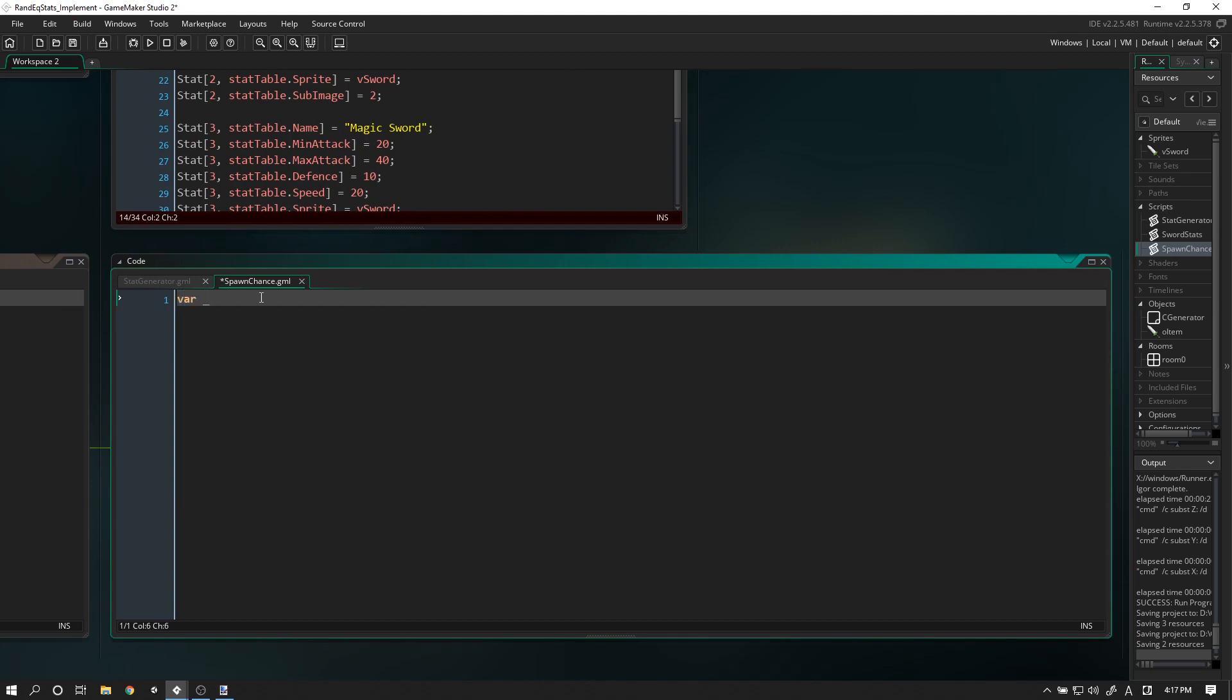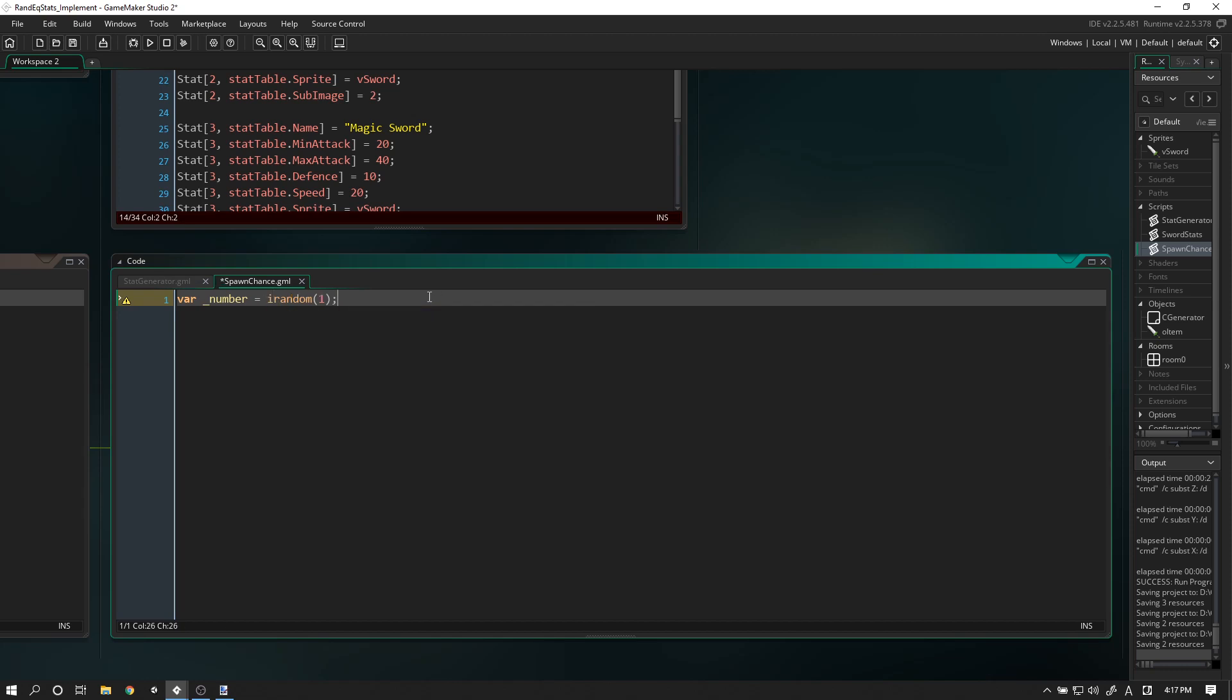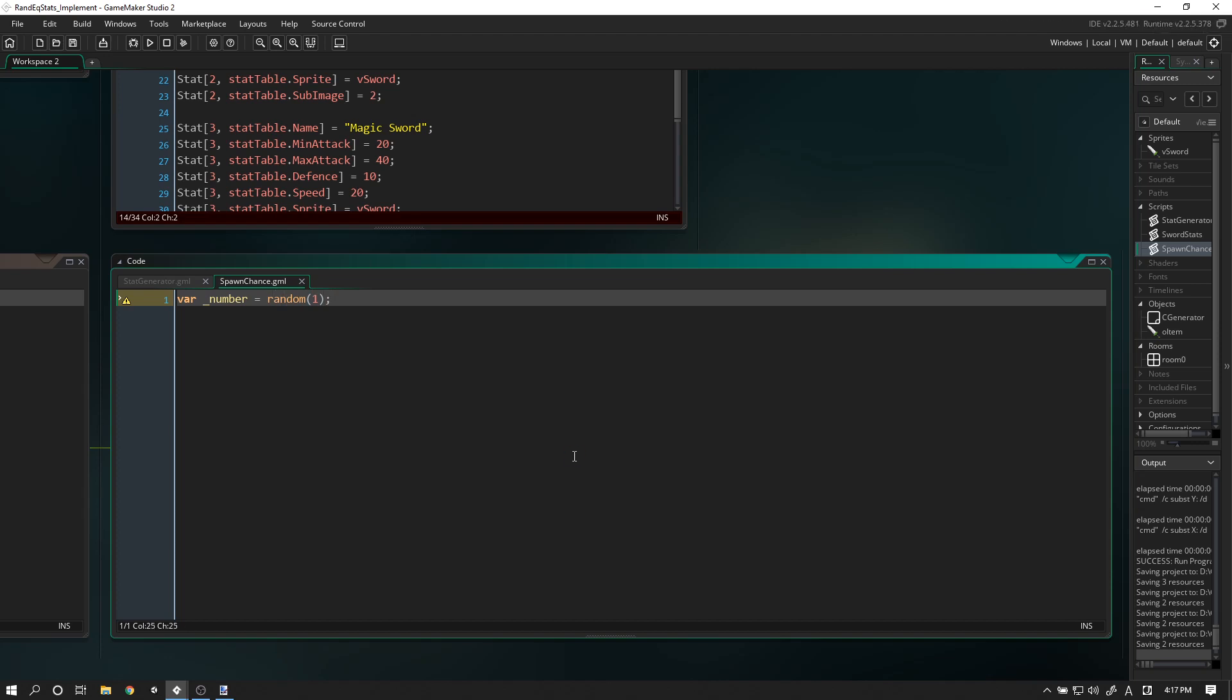This script will have a bunch of return values. We're going to have a local variable we're going to call number, and this will be equal to random(1). So it will return to us a decimal number between zero and one. If it was irandom, then it could only give us zero or one, but because we want to have some fractional number, we're going to do it this way.